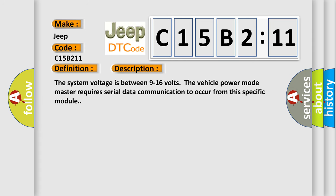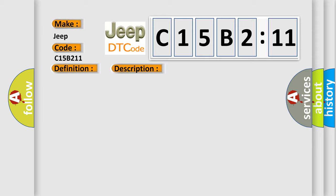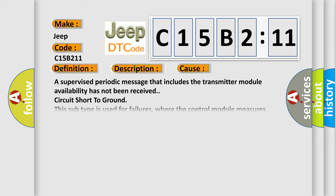The system voltage is between 9 to 16 volts. The vehicle power mode master requires serial data communication to occur from this specific module.